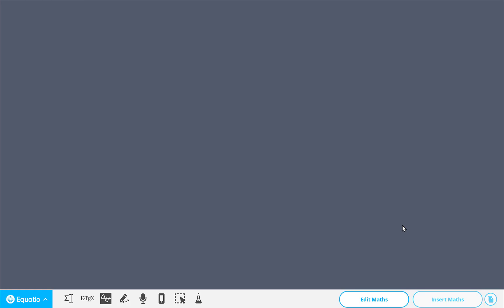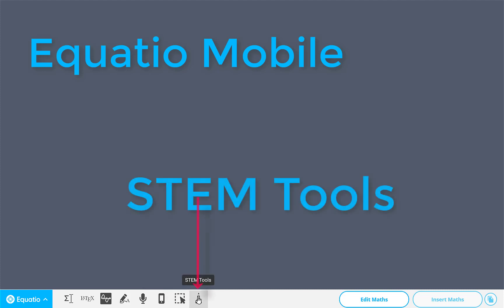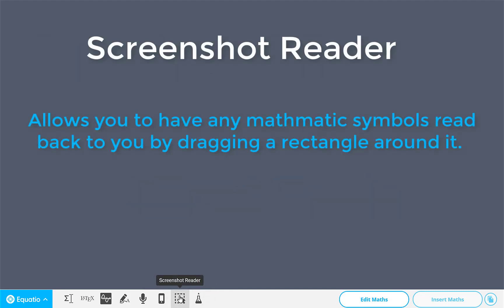Welcome back everyone. If you've seen my videos before you've probably seen me do an EquatIO one a few years back. But there are a couple of new options at the bottom here I want to show you: EquatIO Mobile, Stem Tools, and also this little option here, Screenshot Reader. If you've used Read&Write before then you know what that does, but it's a right handy option.